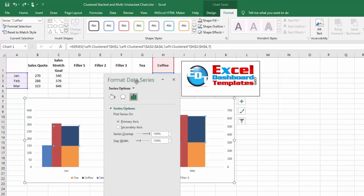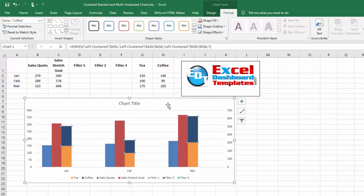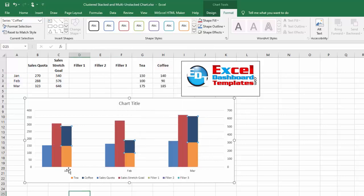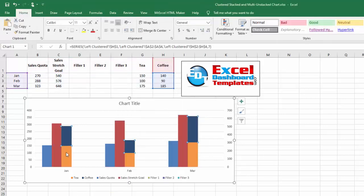To do that, select your chart, select one of the tea or coffee series, hit Ctrl+1, and that brings up your Format Data Series dialog box. You can change your gap width here. Let's go ahead and change it to 500 because I think that's what's going to work for this. I'm going to go ahead and click on close.